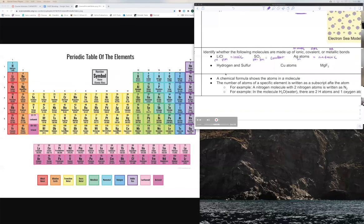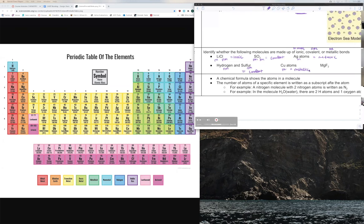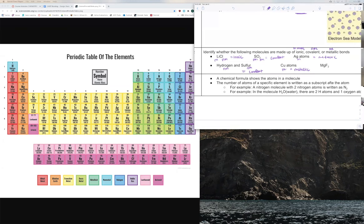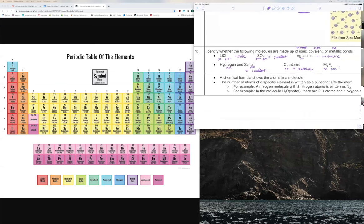For hydrogen and sulfur: hydrogen is a non-metal — it's the only non-metal on the metal part of the periodic table — and sulfur is also a non-metal. So two non-metals would make a covalent bond. Copper atoms: copper is obviously a metal, so that would give it a metallic bond. And magnesium and fluorine: magnesium is a metal and fluorine is a non-metal, so that would make it an ionic bond.